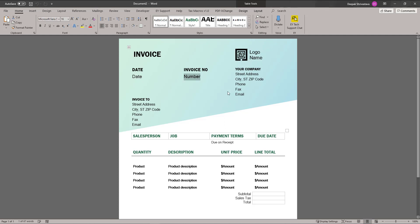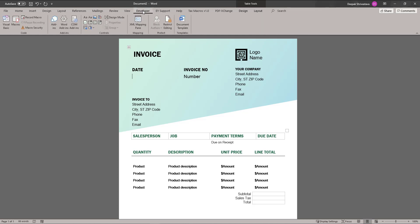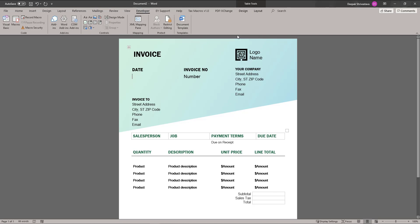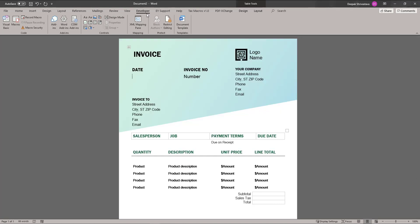In some cases, these fields may not be recognized by your flow. What you need to do is select those fields, remove them, and insert your own fields. To do that, go to the Developer tab. If you are not seeing the Developer tab, right-click and choose Customize the Ribbon, then look for the Developer tab. If it is not selected, select it, click OK, and you will start seeing the Developer tab.